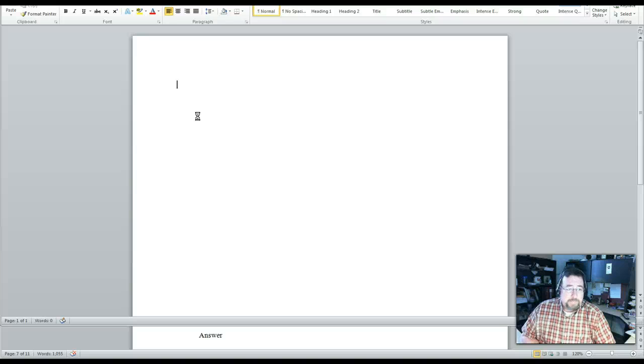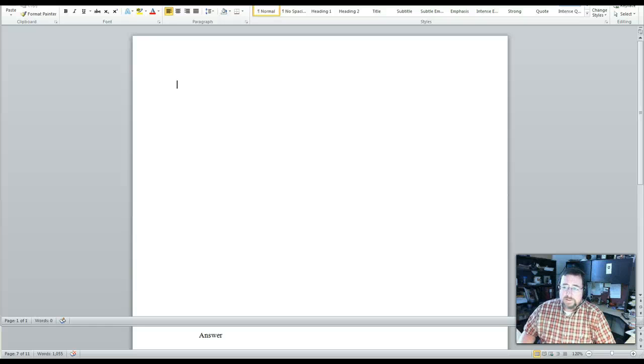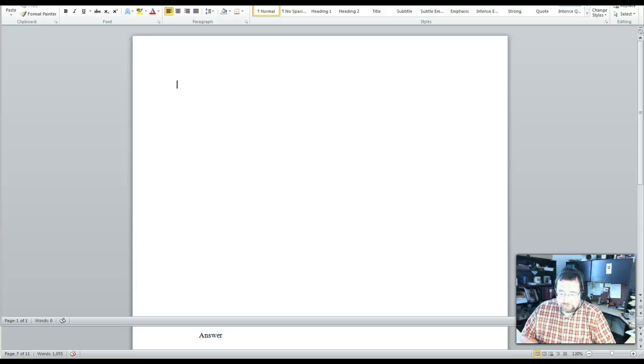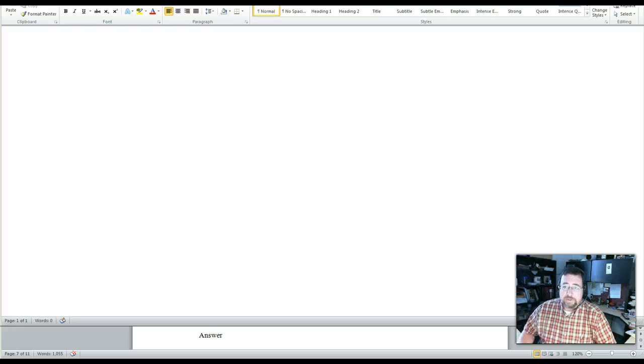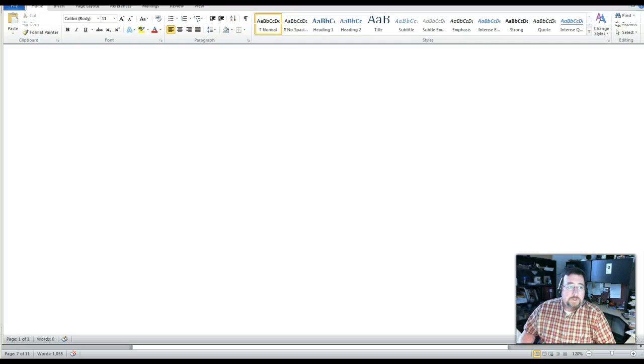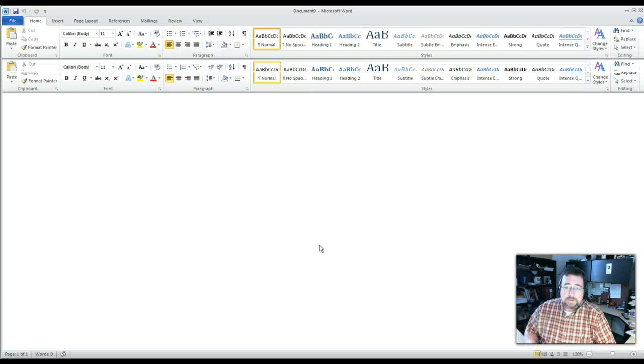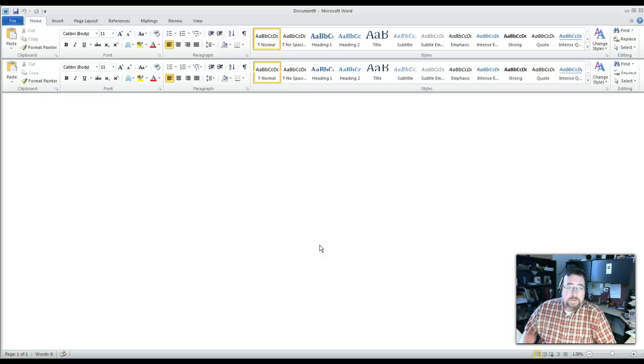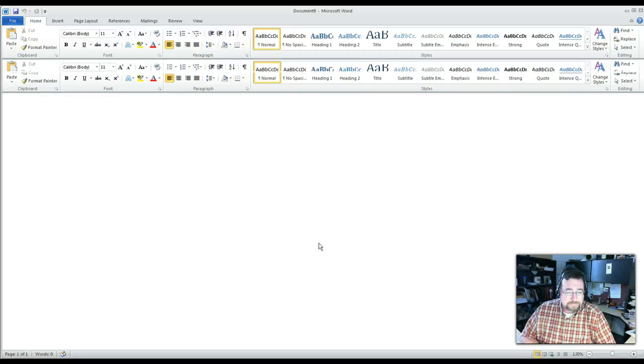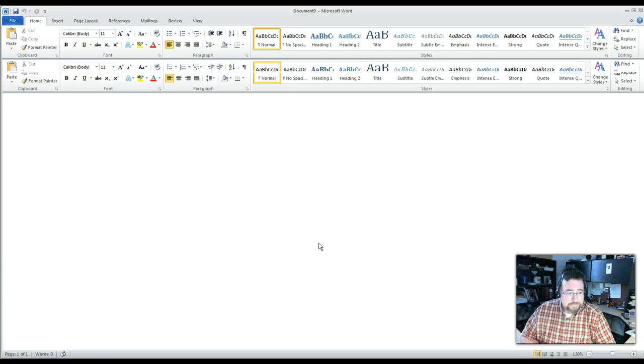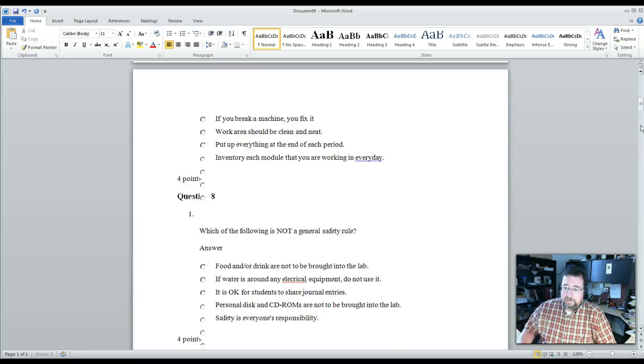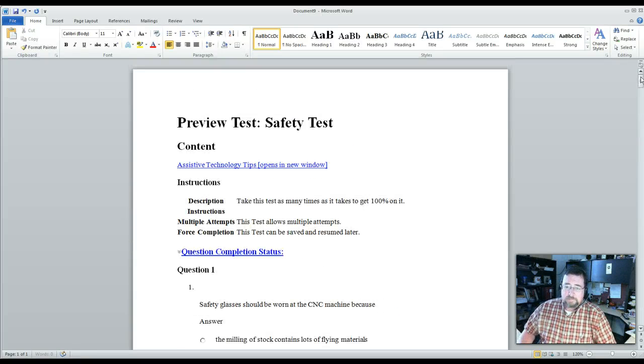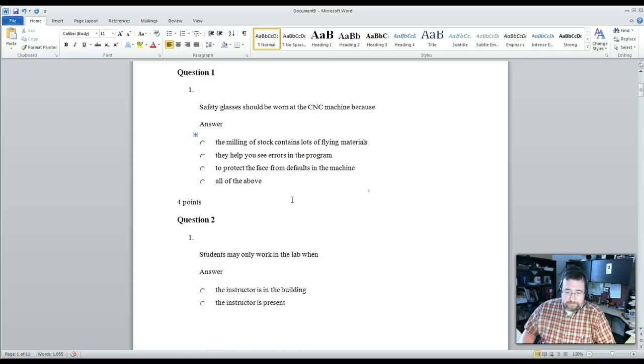And once you do this, you will have a copy that you can actually give to your school administrators. And give me just one second. It's taking its time processing. And as you can see, there's your test that you can get a hard copy on.